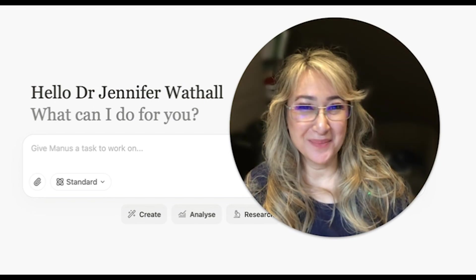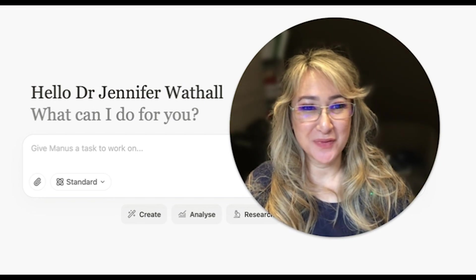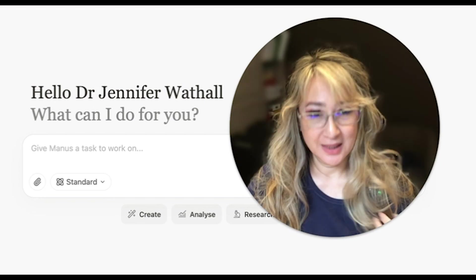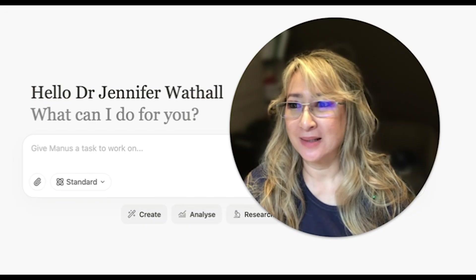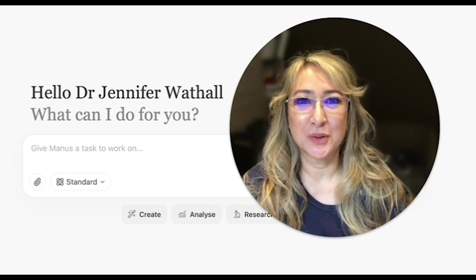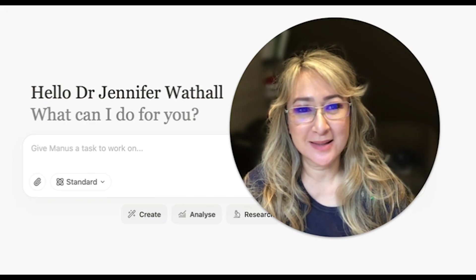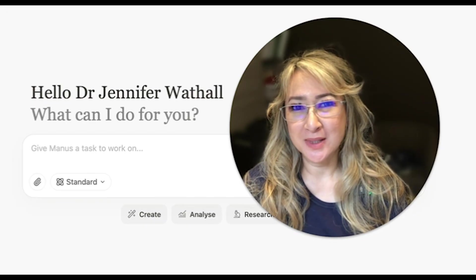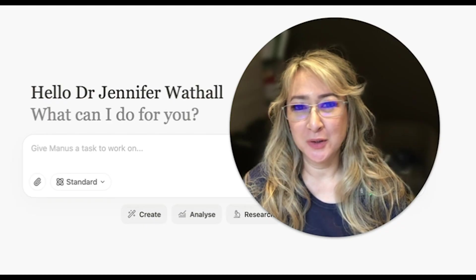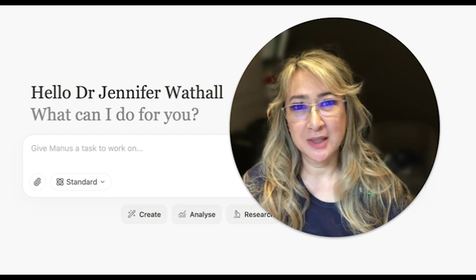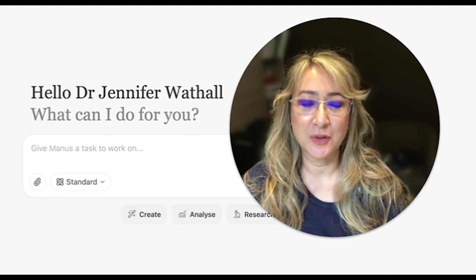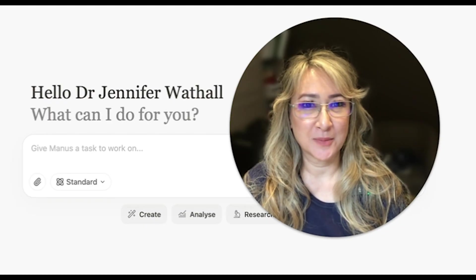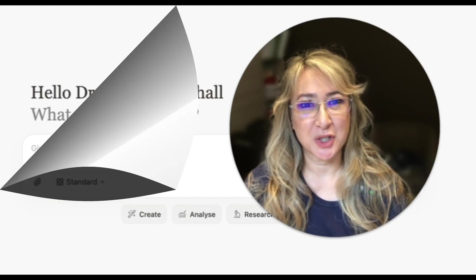Hi everyone, welcome back to my channel and thank you so much for joining me this week. This week I'm going to be looking at a deep research AI tool called Manus and what kind of reports, literature reviews, and research information it can generate for us. If you're interested in finding more about Manus, then please keep on watching.